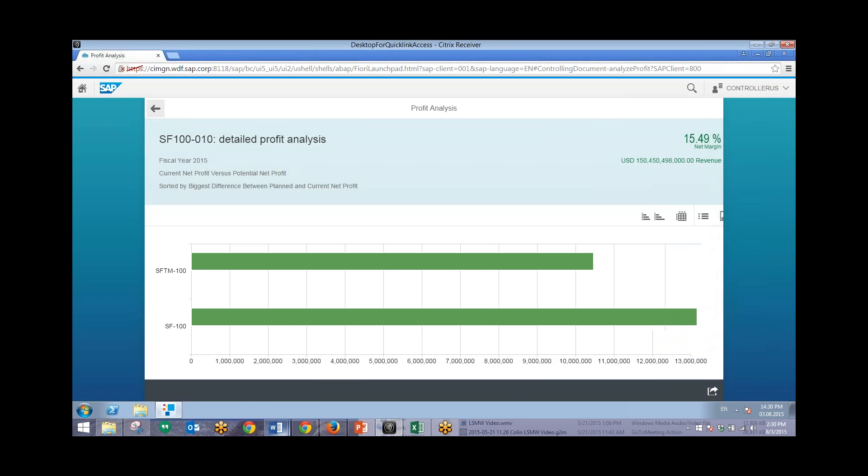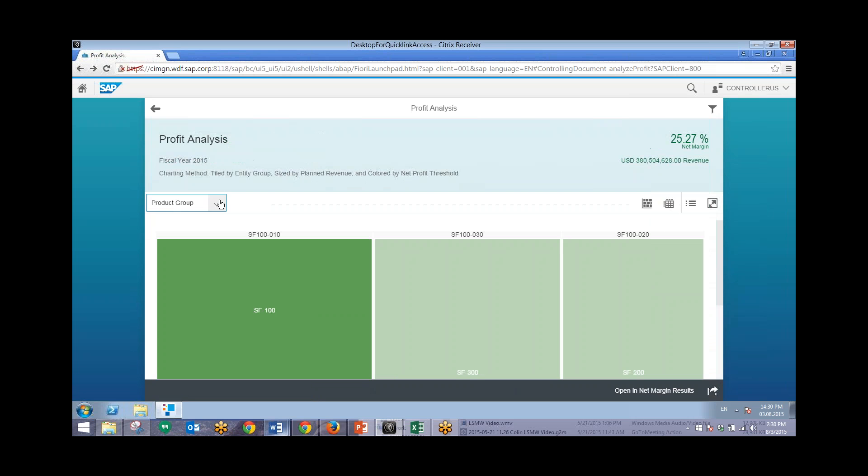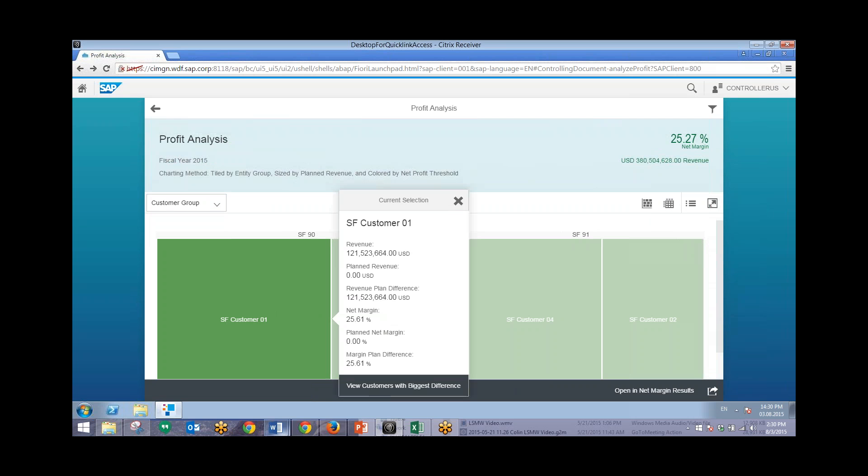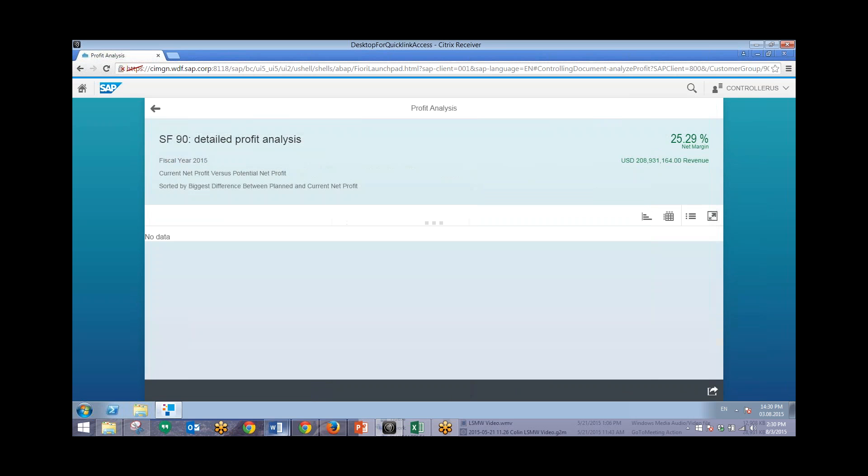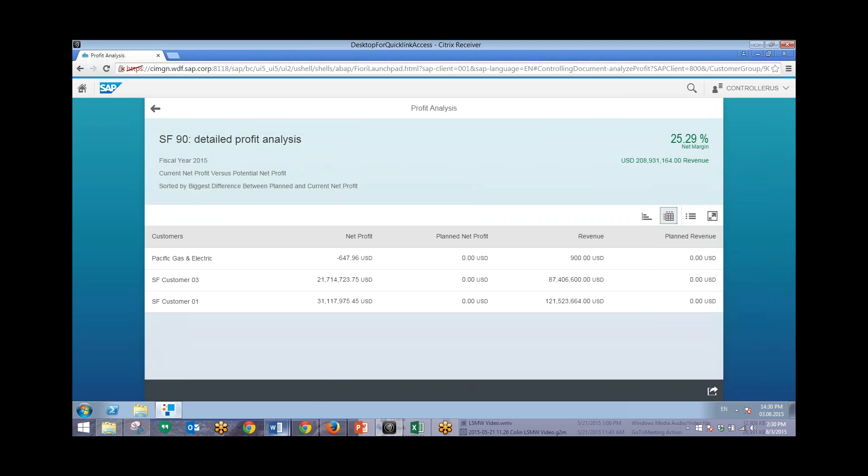And so we can also do the same thing with our customer groups as well. So going back to our customer group on the drop down. We can view customers with the biggest difference within this customer group. Viewing this in tabular form as well.